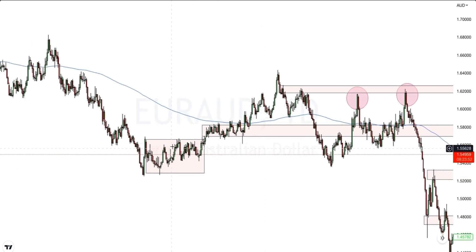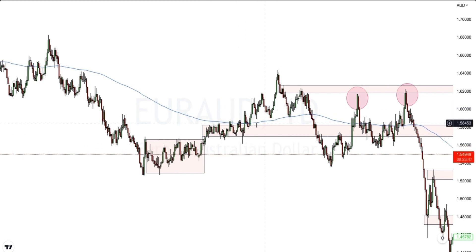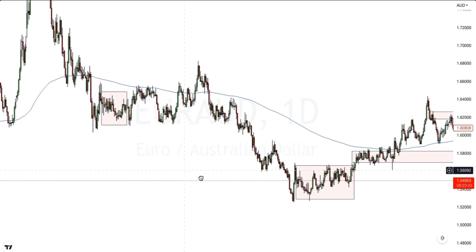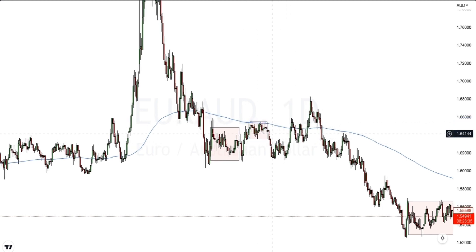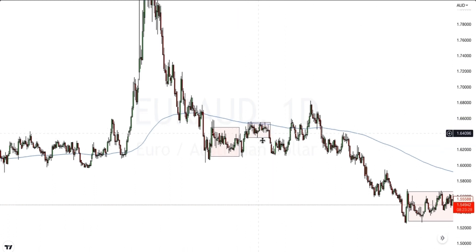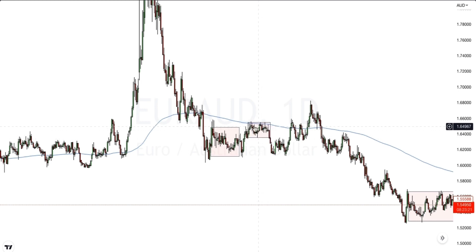We can go through any currency pair and see price action like this before a move breaks out to the upside or downside and starts trending. There's another accumulation here, and another area here. Because this is a daily timeframe, if we go down to the smaller timeframes, we will see that these accumulation phases appear to be much larger, and they would then be considered successful intraday trades after price breaks out of that accumulation phase.